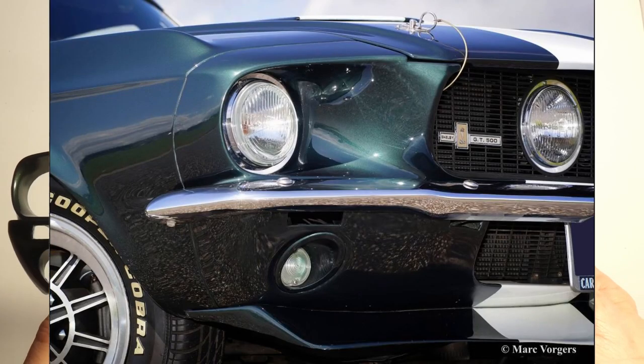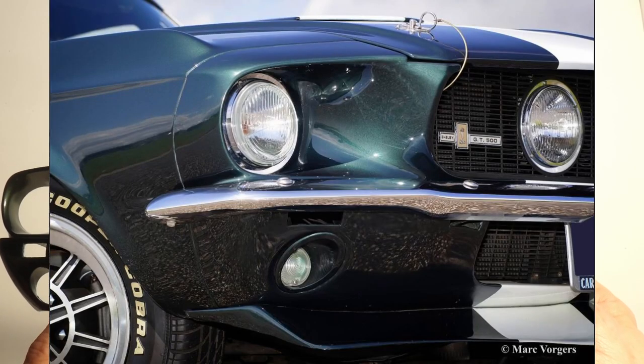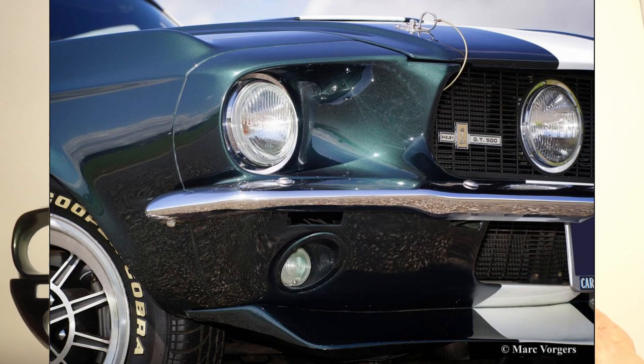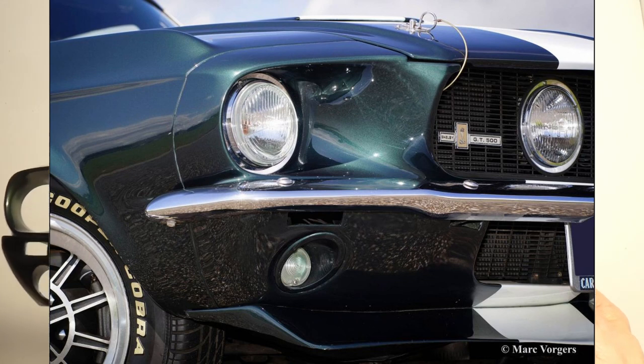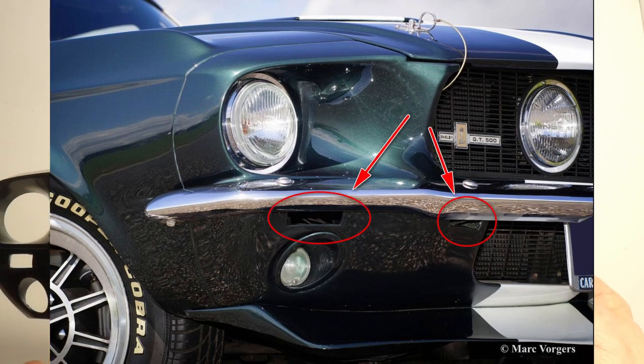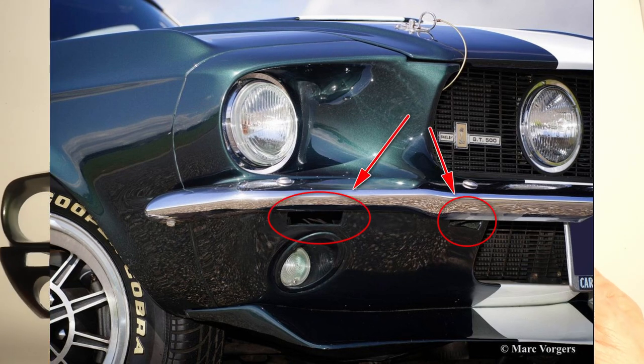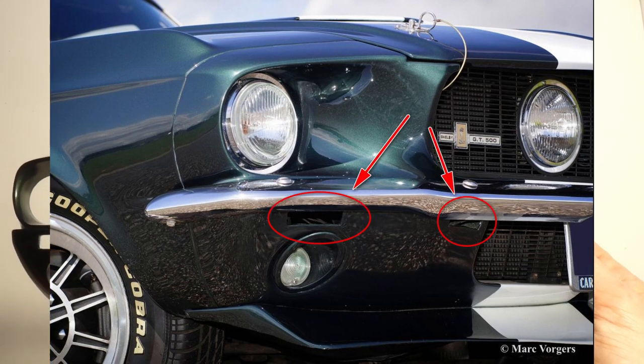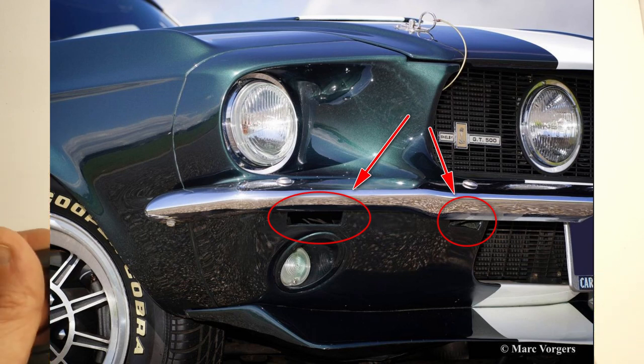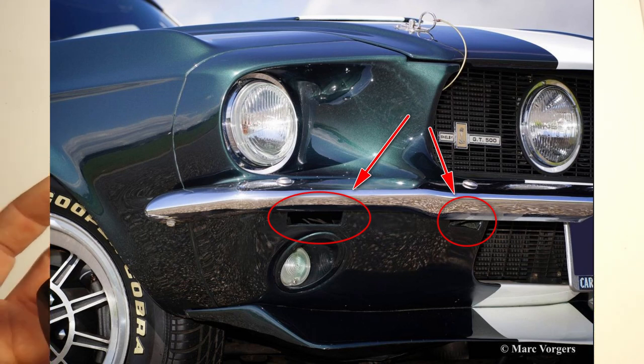So this part, when you look at the reference picture that I will share in the video, you will see that they are empty, meaning that you can see what is behind.